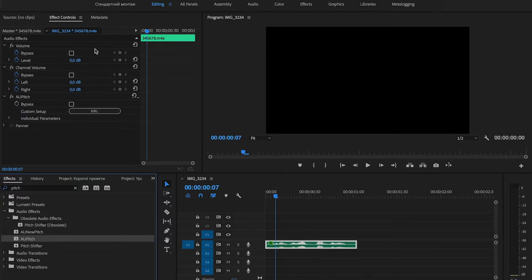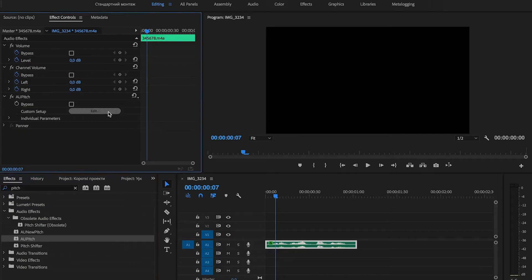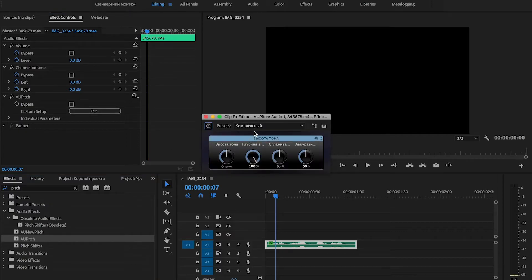Now in the Effect Controls panel, under AU Pitch, go to Custom Setup and press the Edit button.